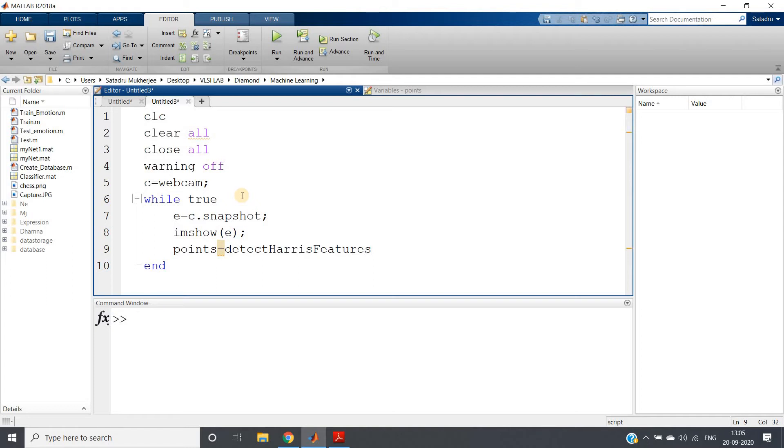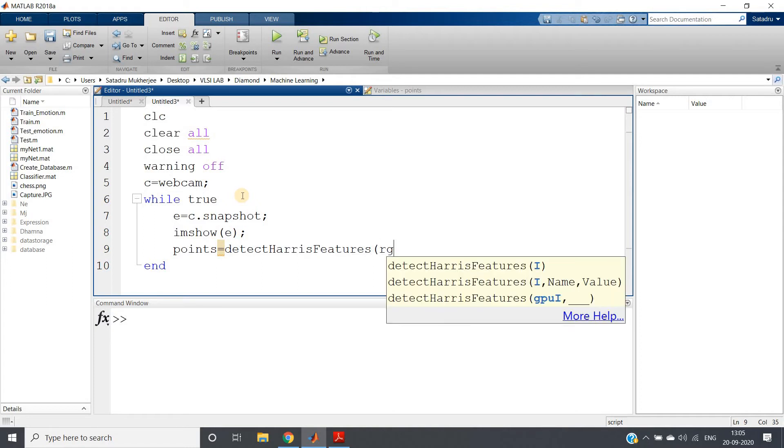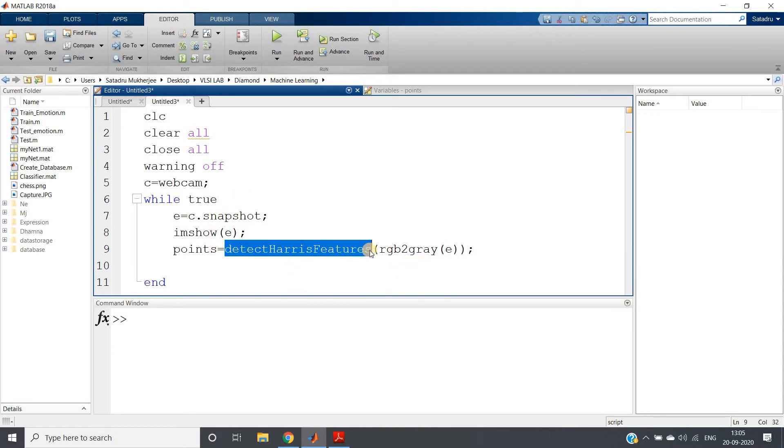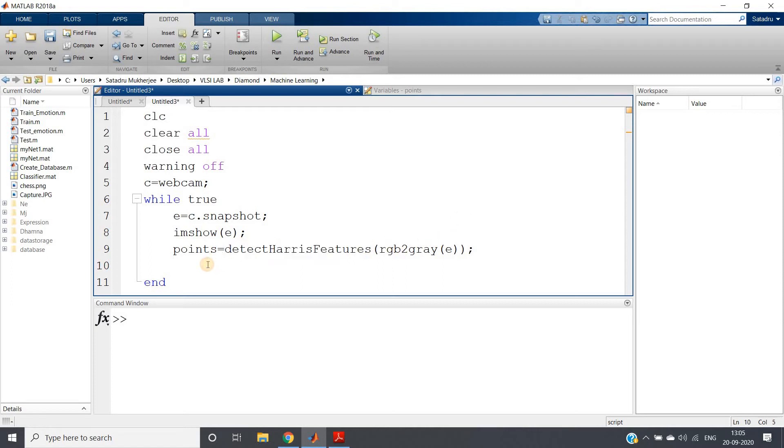detectHarrisFeatures(rgb2gray(e)) because I have told you already in my previous video, when you are passing the image for Harris feature detection or minimum eigen feature corner extraction or maybe fast feature corner extraction, you need to pass grayscale image.